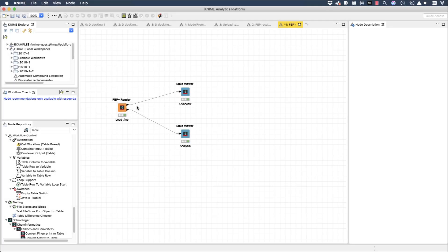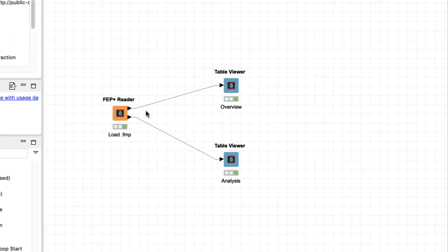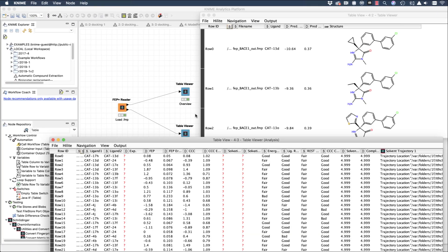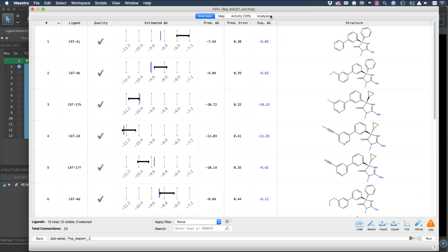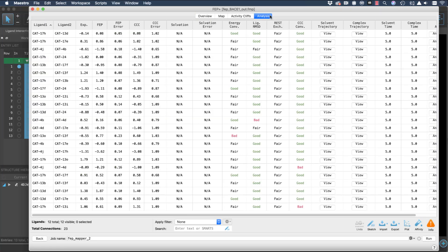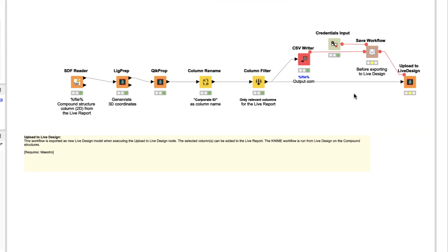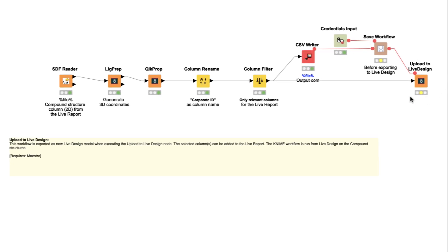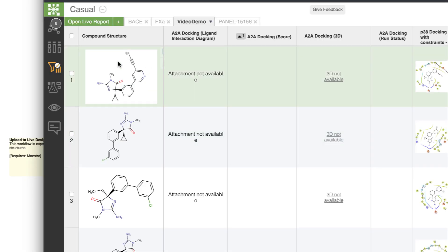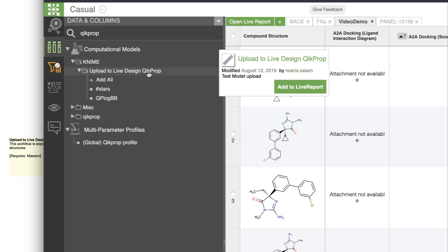Finally, in KNIME, a new FEP Plus reader node is available. Note the overview and analysis ports — this should match the layout of results in the FEP Plus panel. It's also now possible to upload KNIME workflows directly to LiveDesign, where the workflow is uploaded as a model.